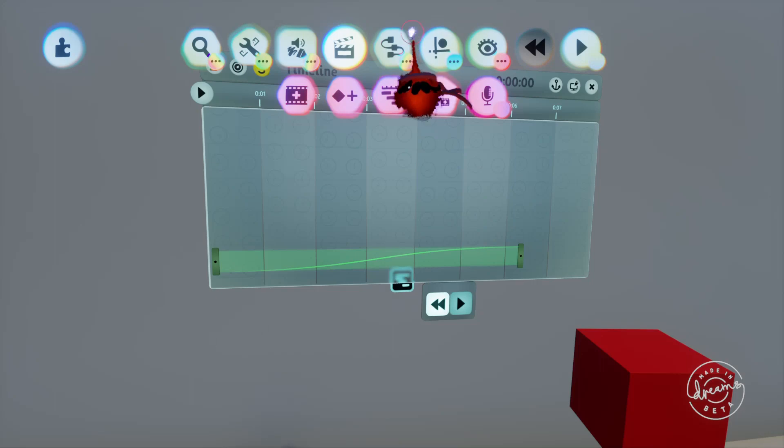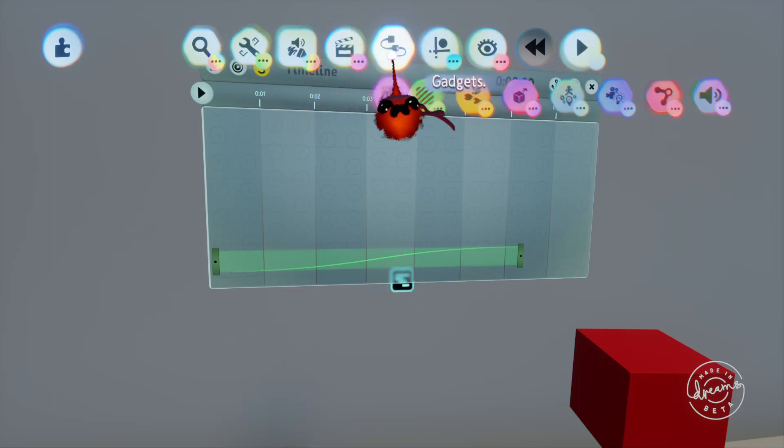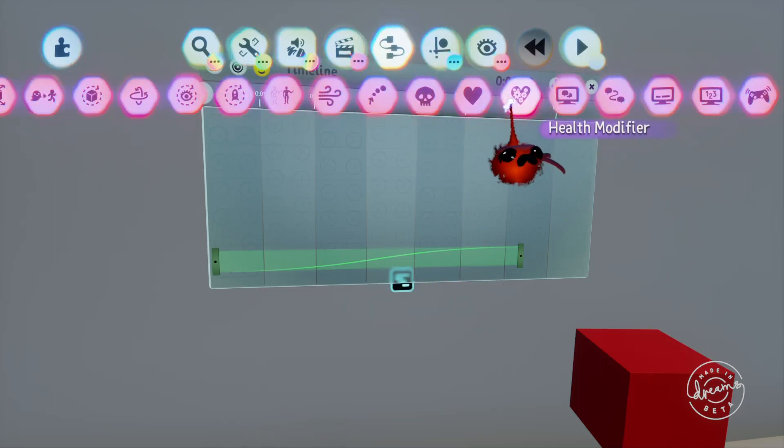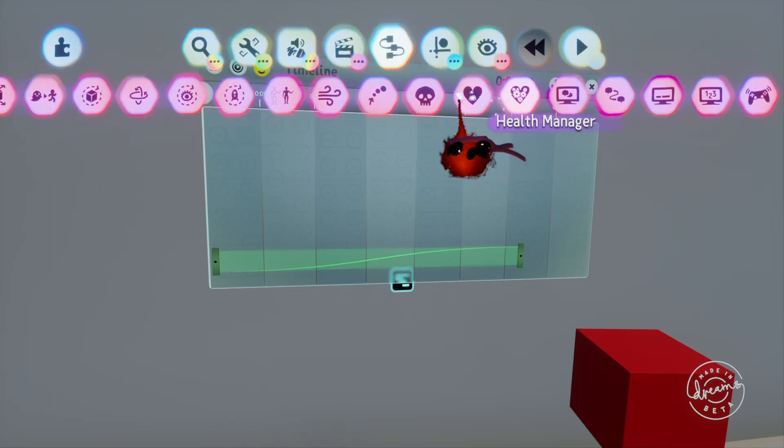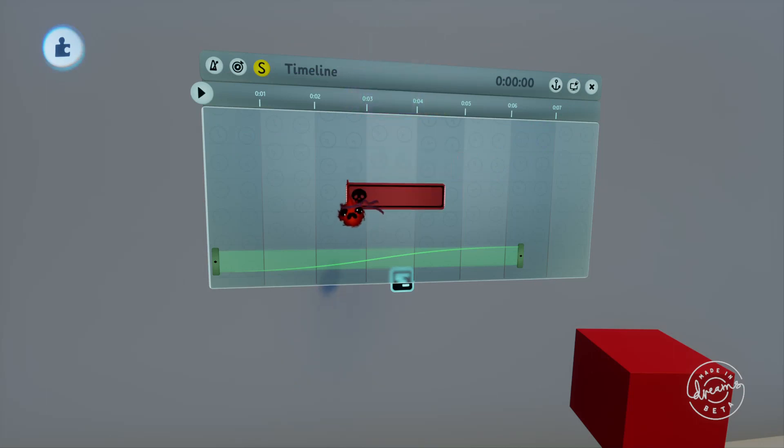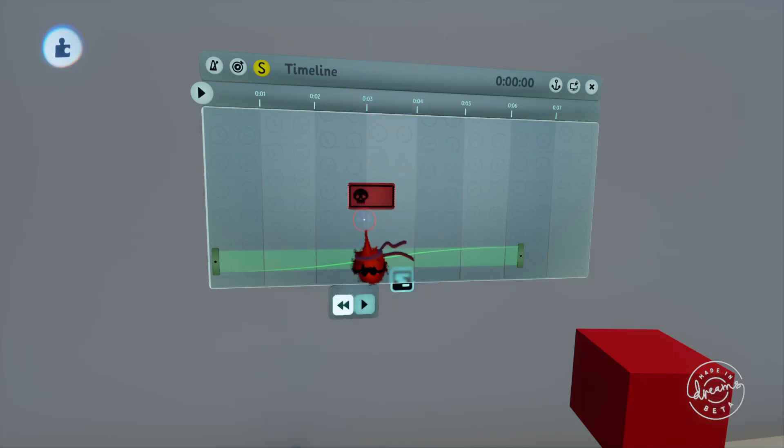If I put a destroyer on the timeline here we can resize it by grabbing the very start or end of it with our imp and dragging forwards or backwards along the timeline.